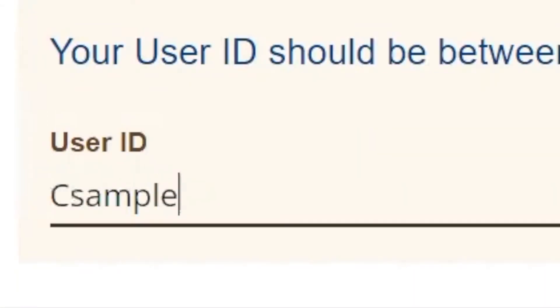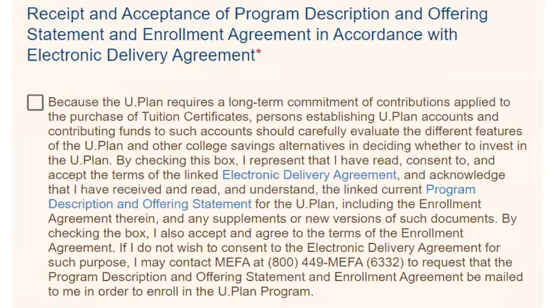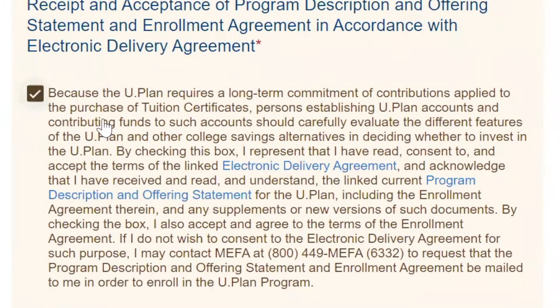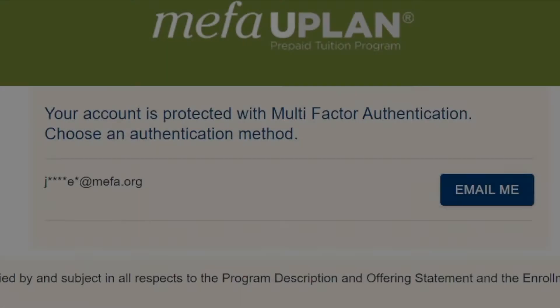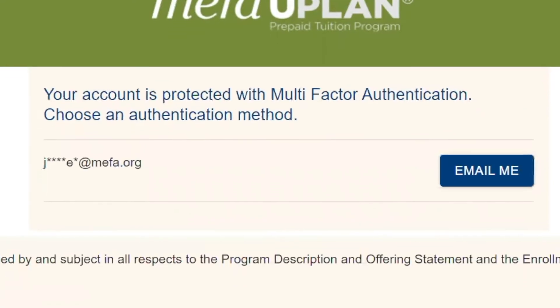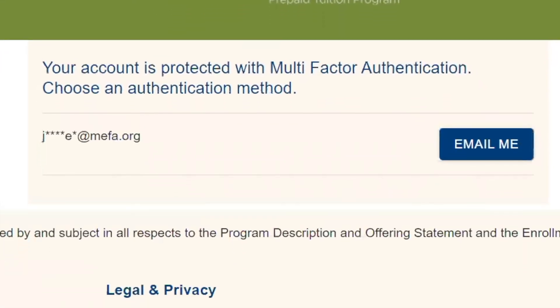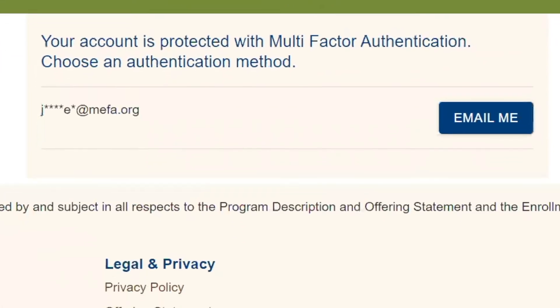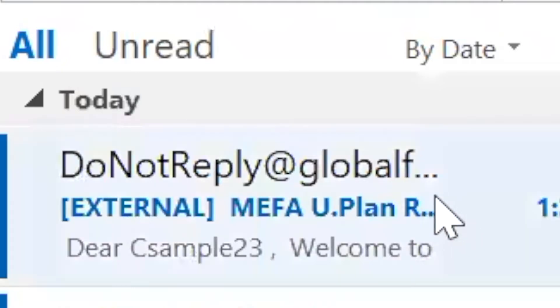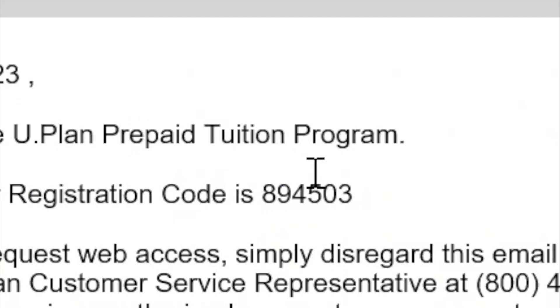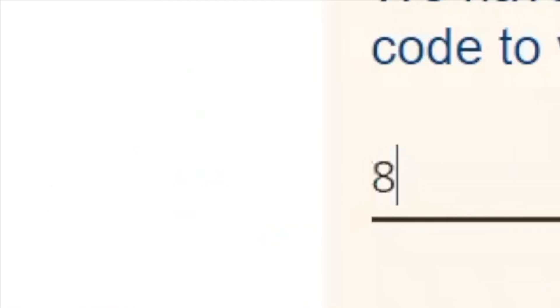Now create your user ID. Click the box to consent to electronic delivery of the U-Plan program description and offering statement. For your security, we'll need to email you with an authentication code. Retrieve the code from your email and input it.